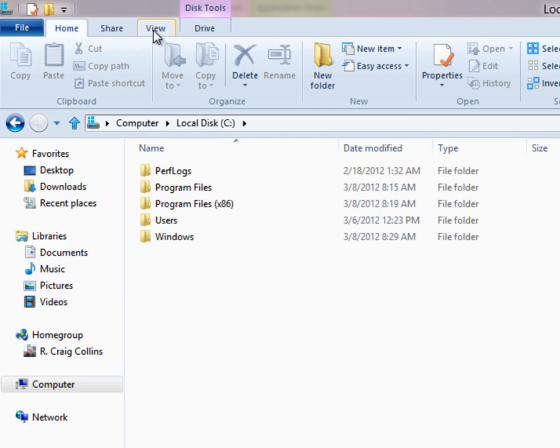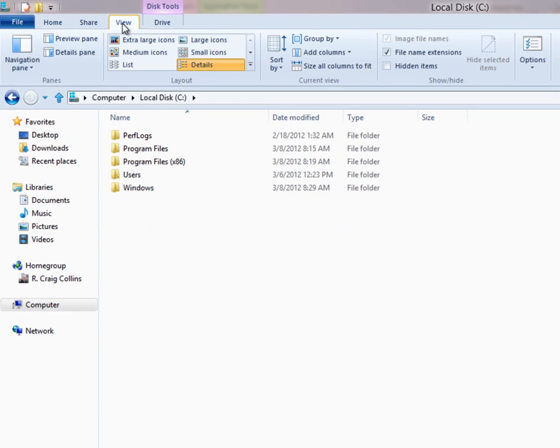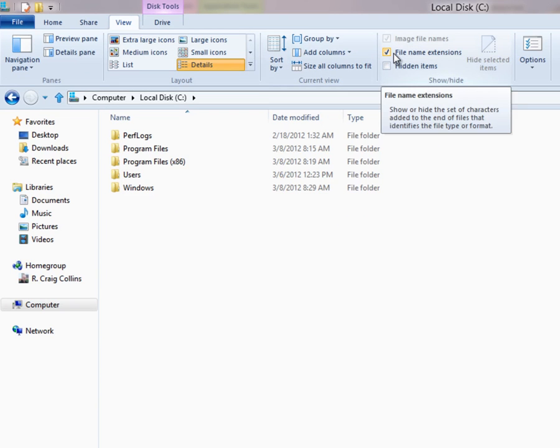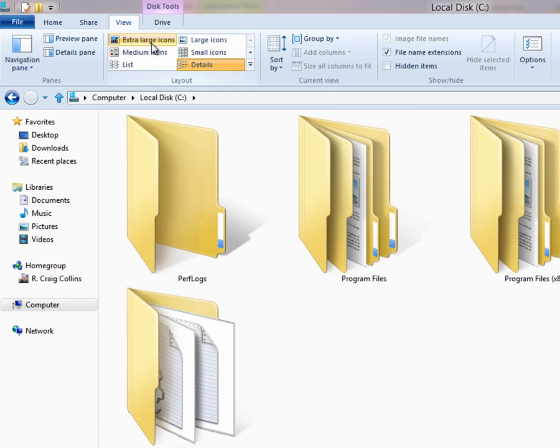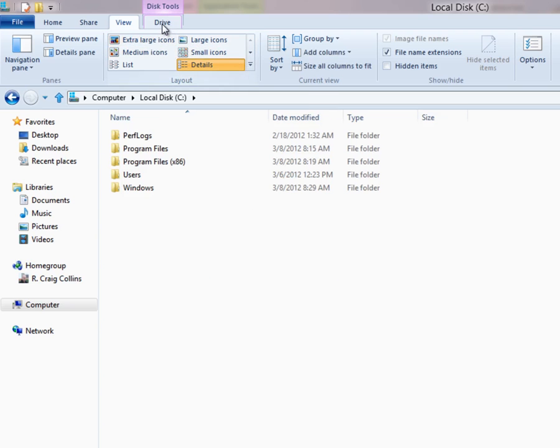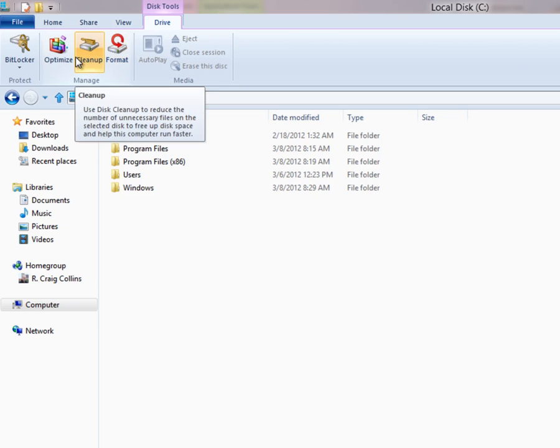We also have, under the View tab, the ability to turn on and off file extensions, as well as change icon views. We also have some new drive tools, so if you have removable media, you can easily format, clean up, or optimize that media.